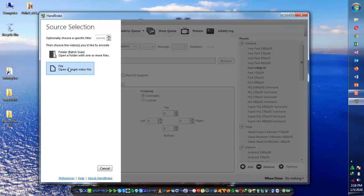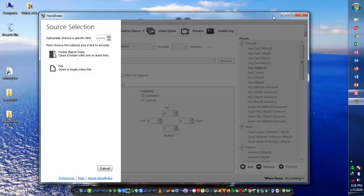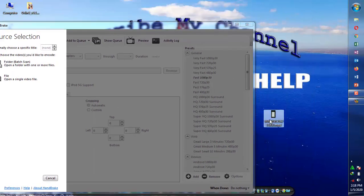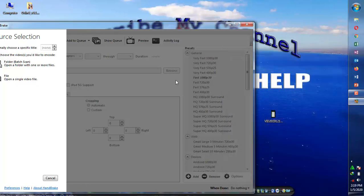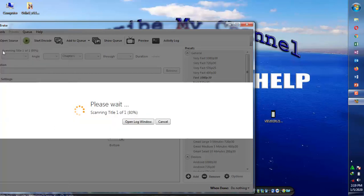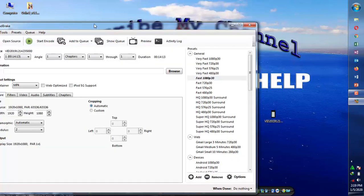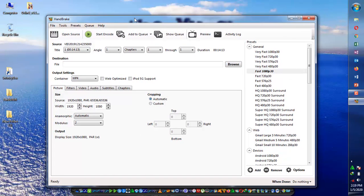Once it's open, you can select a file that you want to convert. I have a file on my desktop and as you can see its size is 1.6 GB. I will convert it in front of you. Just drag and drop this video file to your converter, or you can click on browse to browse your file.